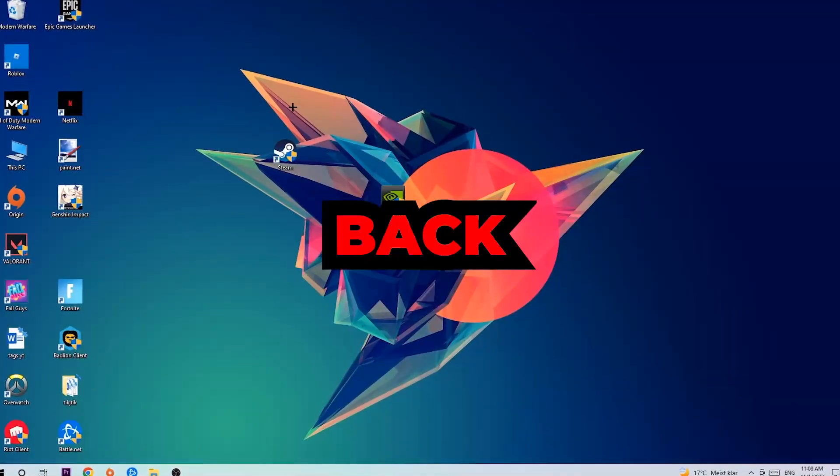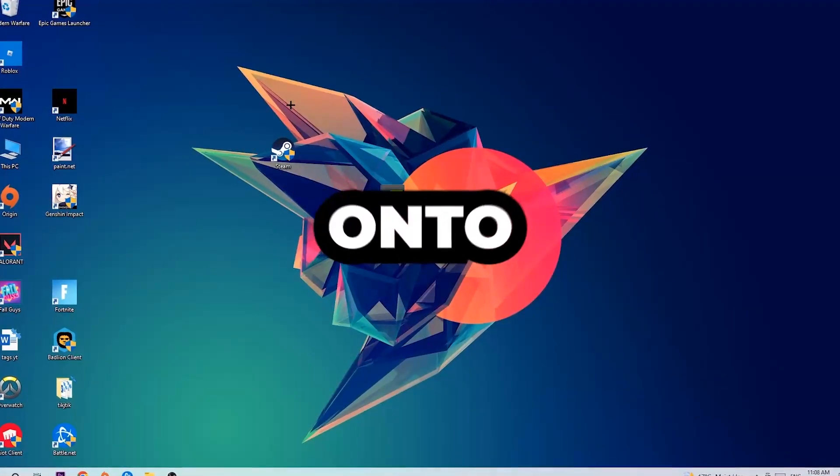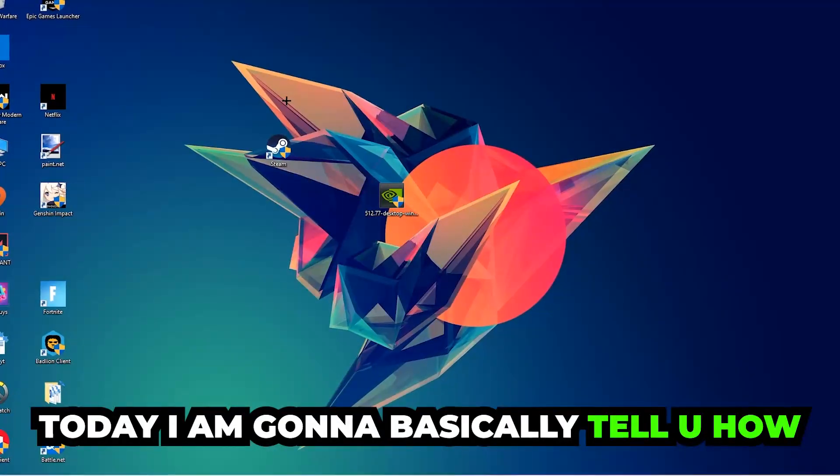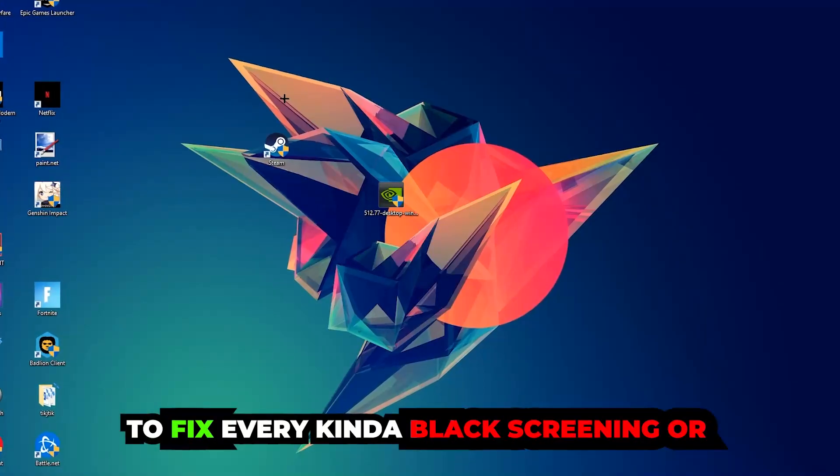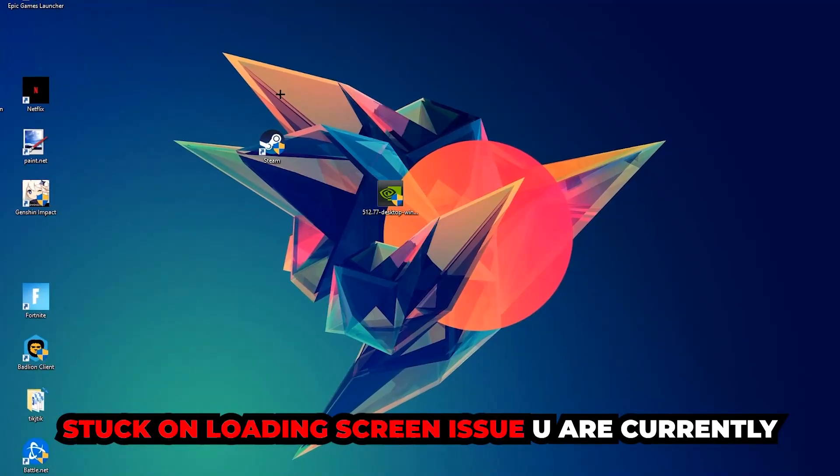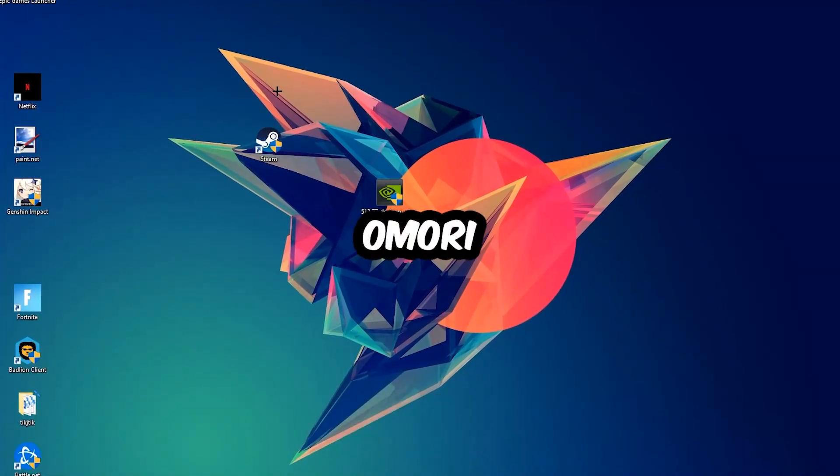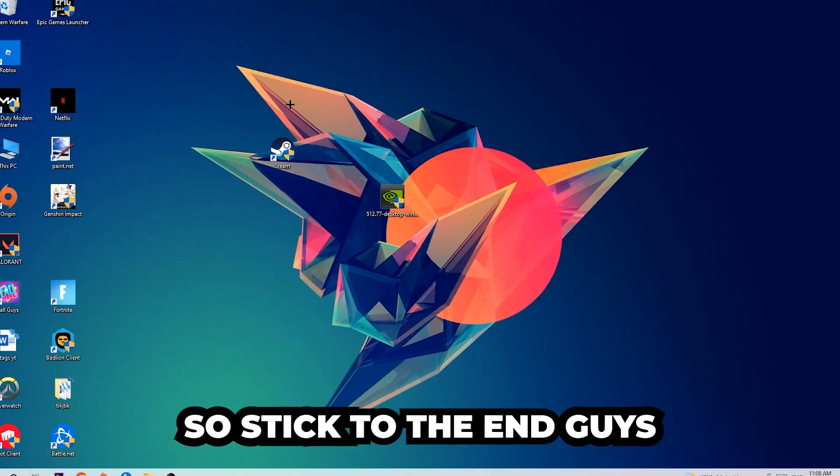What's up guys and welcome back to another video on my YouTube channel. Today I'm going to tell you how to fix every kind of black screen or stuck on loading screen issue you're currently having in Omori, so stick to the end.